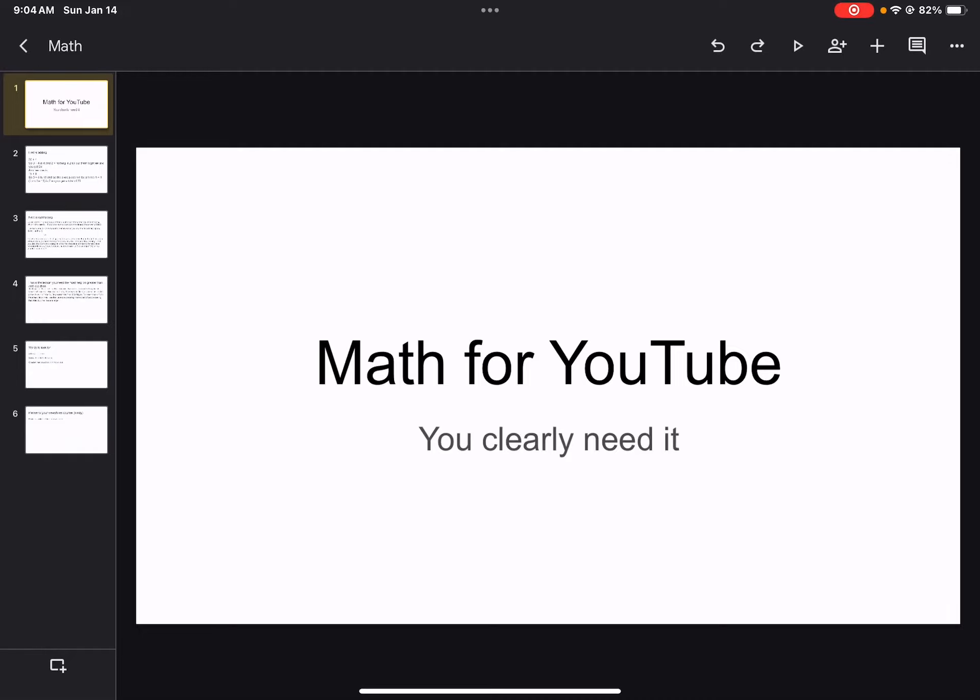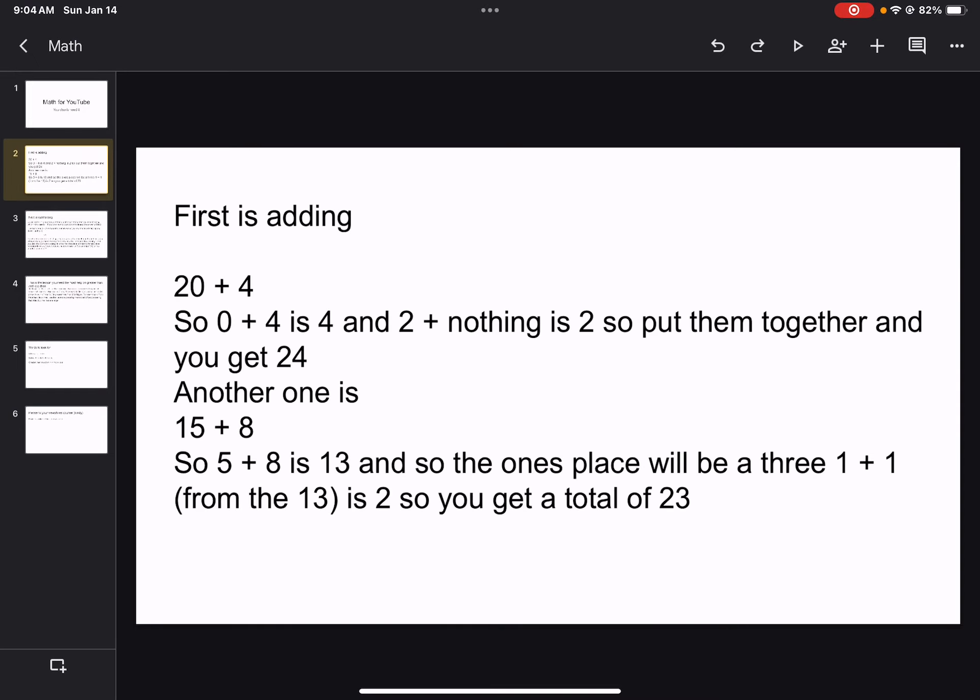Math for YouTube, you clearly need it. I'm your teacher Noelle, and yes, I'm qualified.